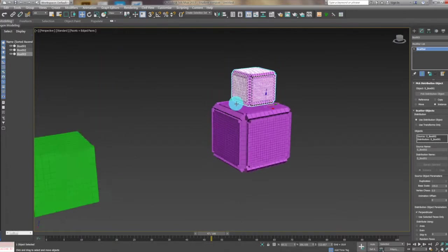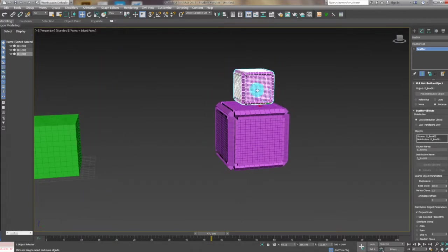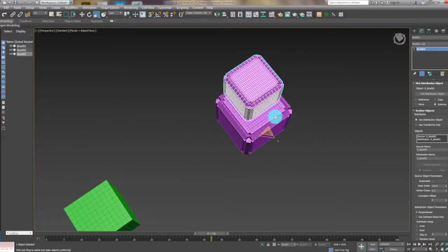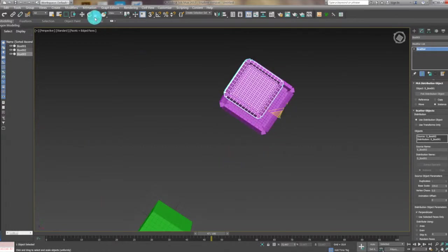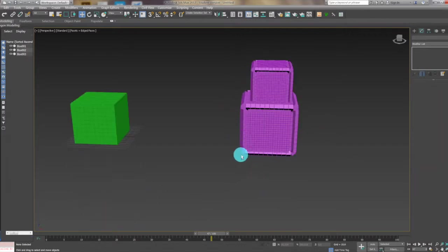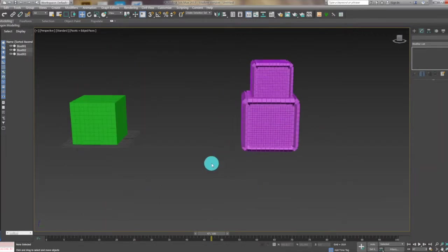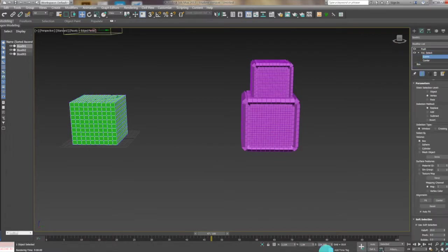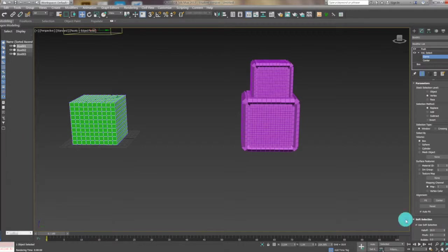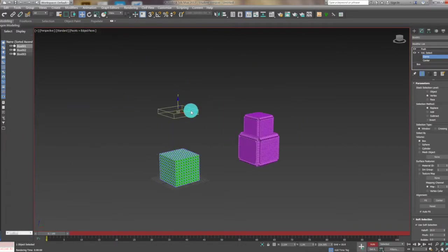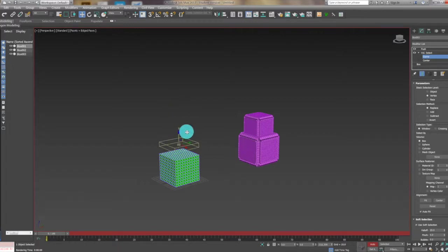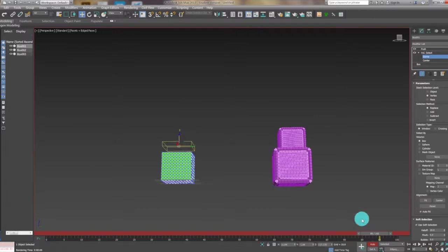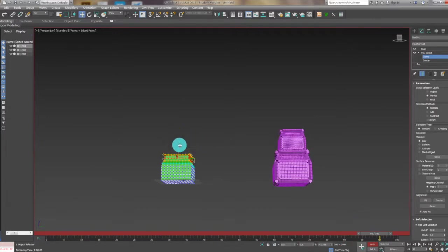Drag it to the middle. We select gizmo and open the key. So now from the start it will be about the cube and at the end of the timeline it will be walking through to the bottom of the cube.